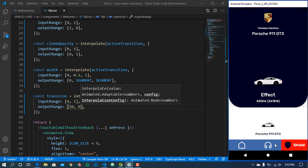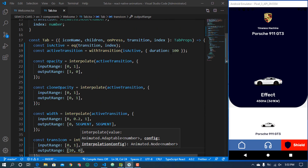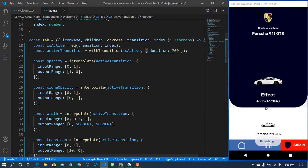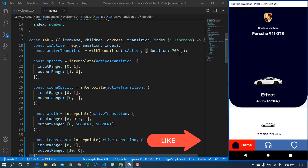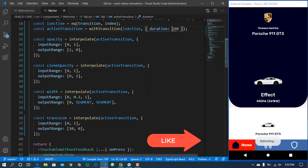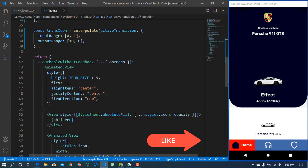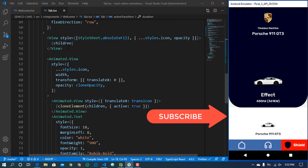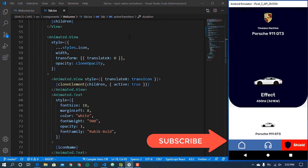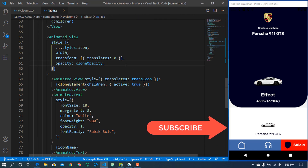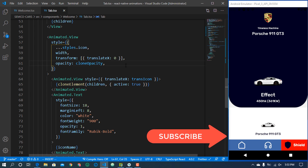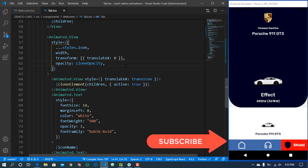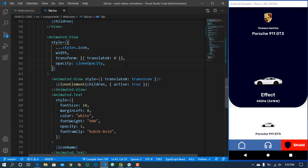You can observe the animation comes in from the right side. If you want it to take longer, you can increase the milliseconds. At 100ms it's a bit fast, but that's how you can animate with React Native and create cool tab animations. If you enjoyed this video, make sure you hit the like button and subscribe, and drop suggestions in the comments. Thank you for watching — see you in the next video!